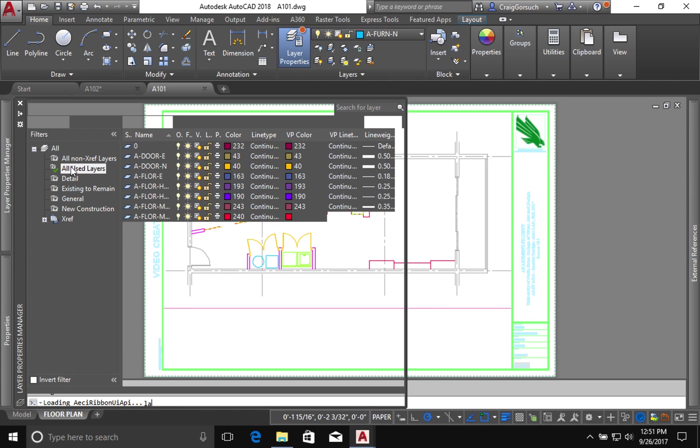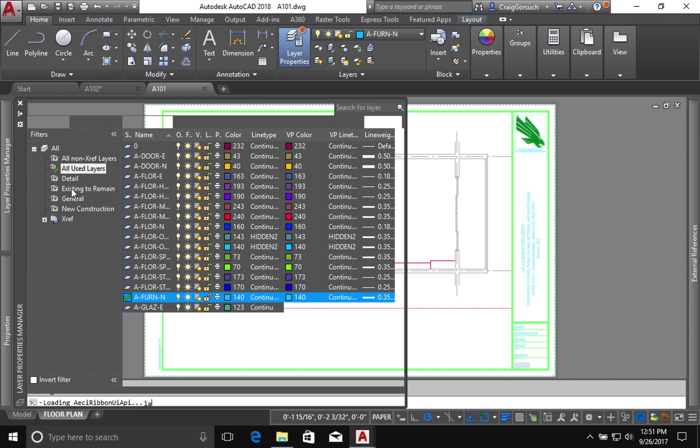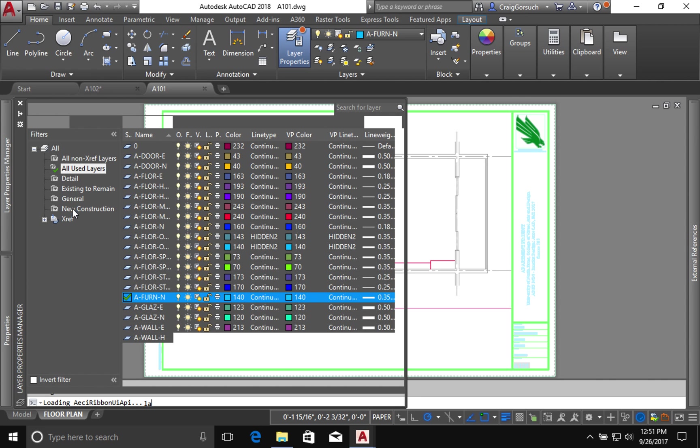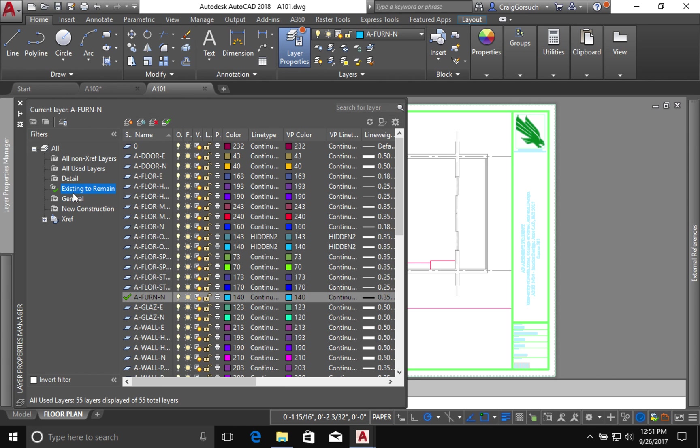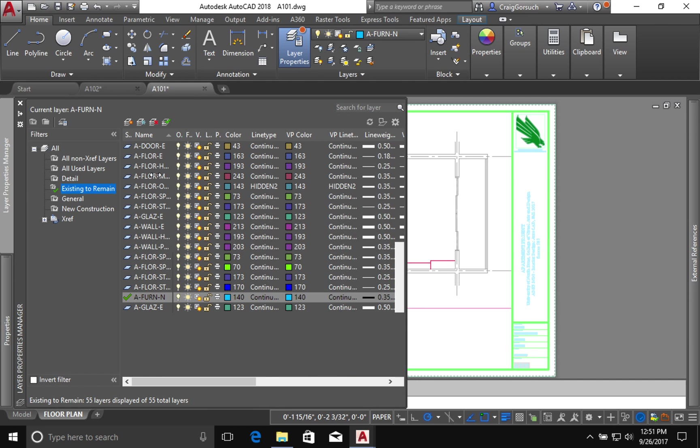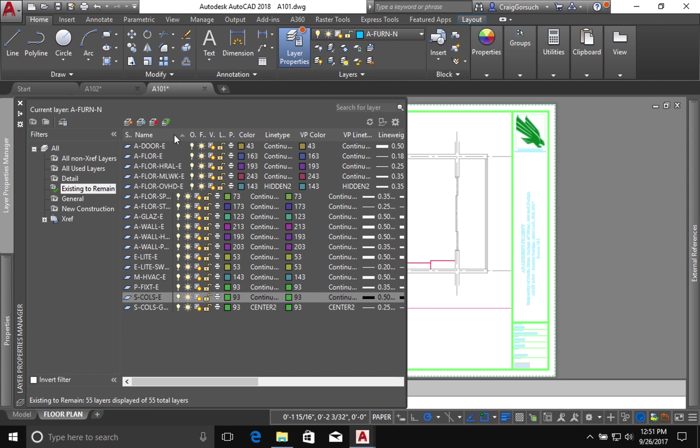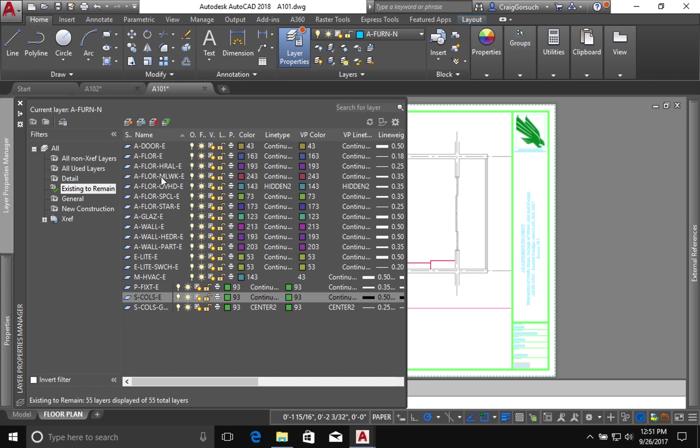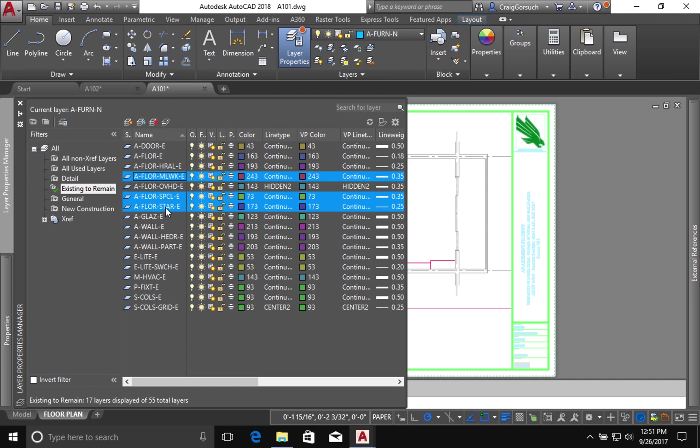I want to expand out the name list a little so I can see what's going on. There's no existing millwork in this file, no existing specialties, no existing stairs.